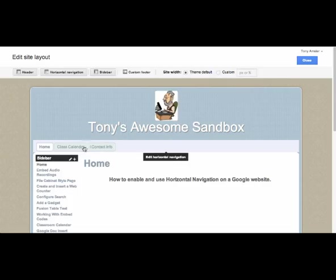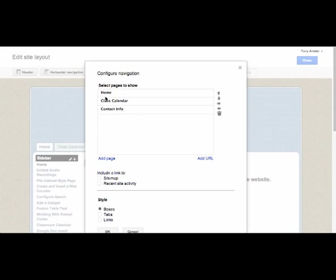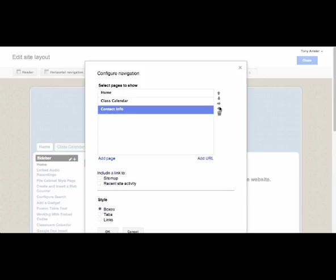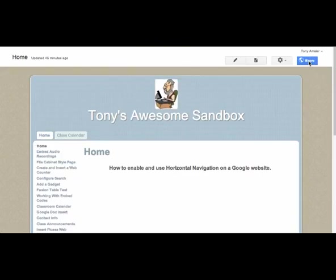Now let's pretend we want to add a drop-down view, so that as I move my cursor across, it drops down. When I come up here and create pages, if I indent any of these pages — I'll click on Contact Information and indent it by clicking on the arrows on the right — this page becomes a sub-page of the main page in a drop-down way. I'll click OK and close to test it out. As I move my cursor across my horizontal navigation, you can see I do have a drop-down look.